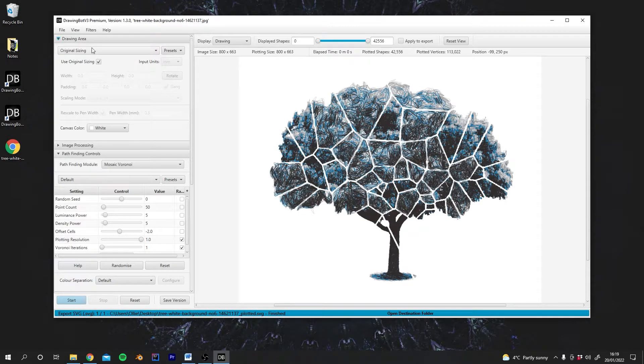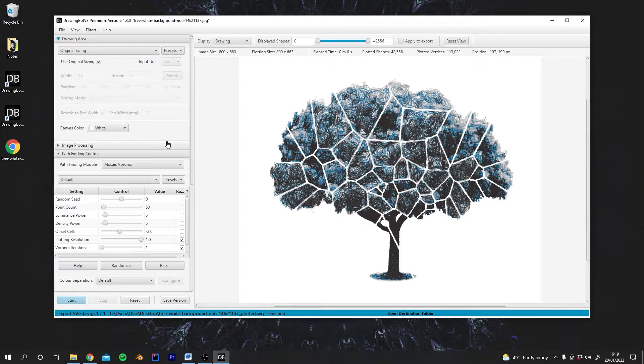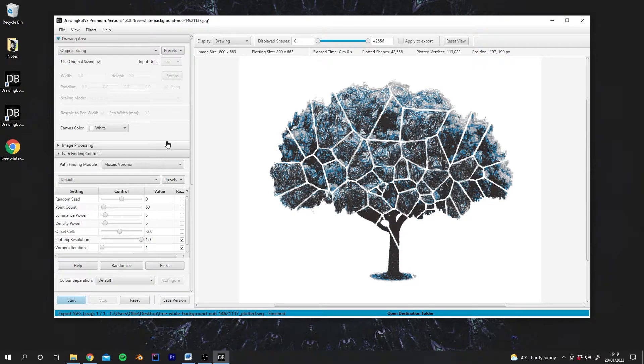So if we actually tell DrawingBot the size of paper and the size of pen we're using, it means that behind the scenes DrawingBot can actually optimize the drawing it creates to be drawn for that size of paper with that size pen.